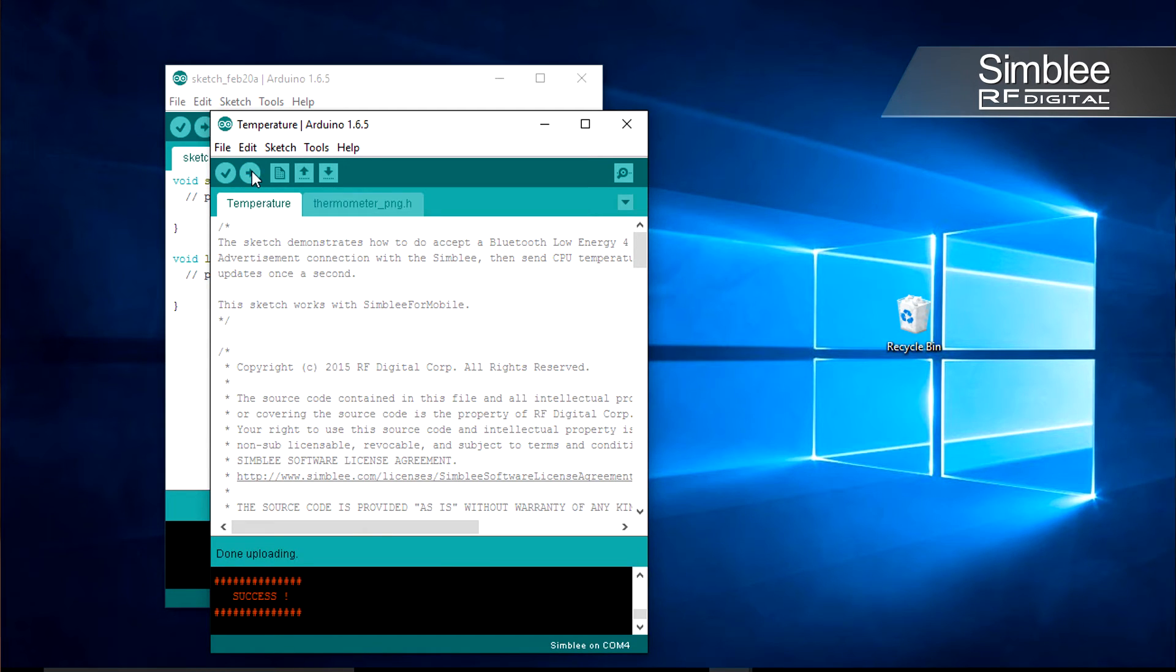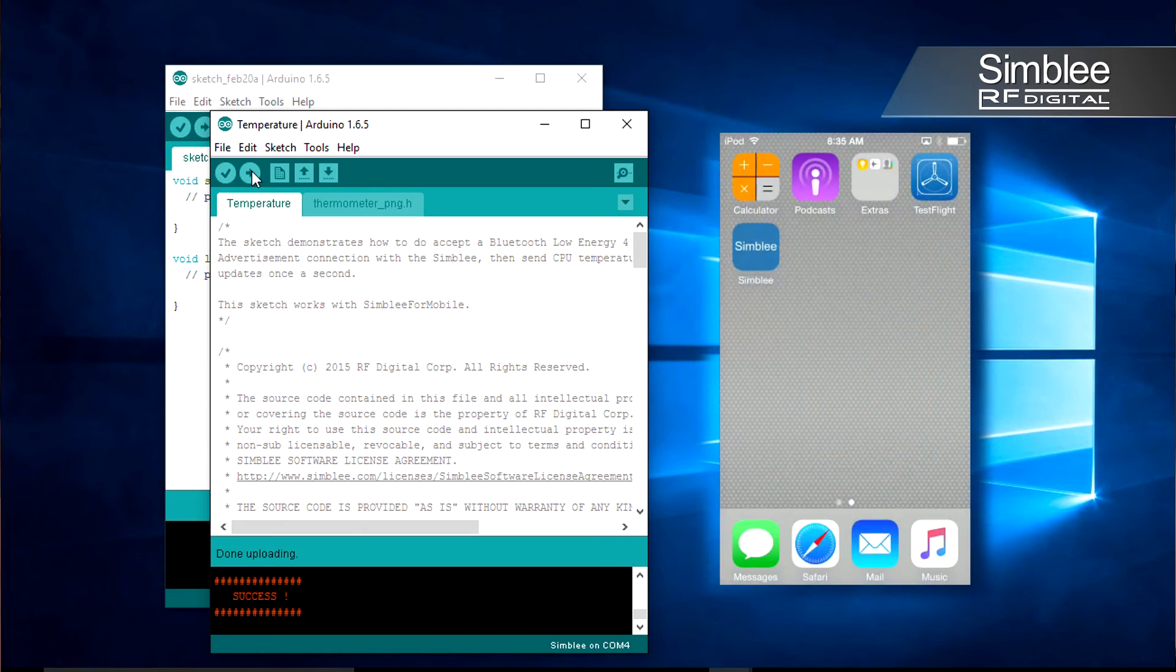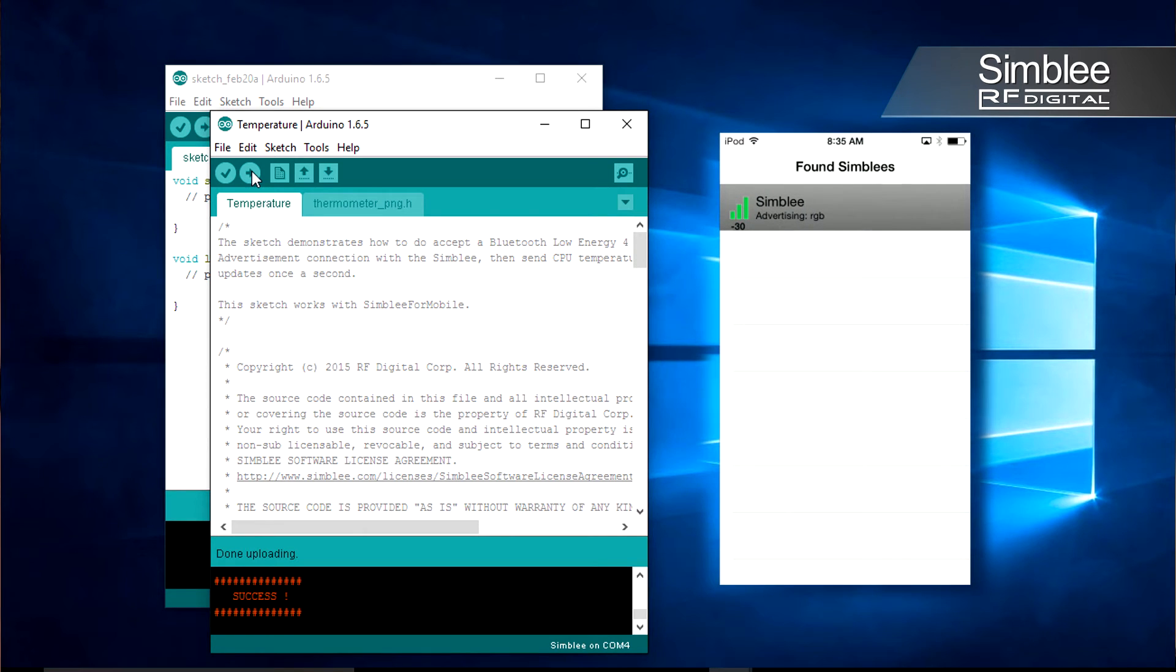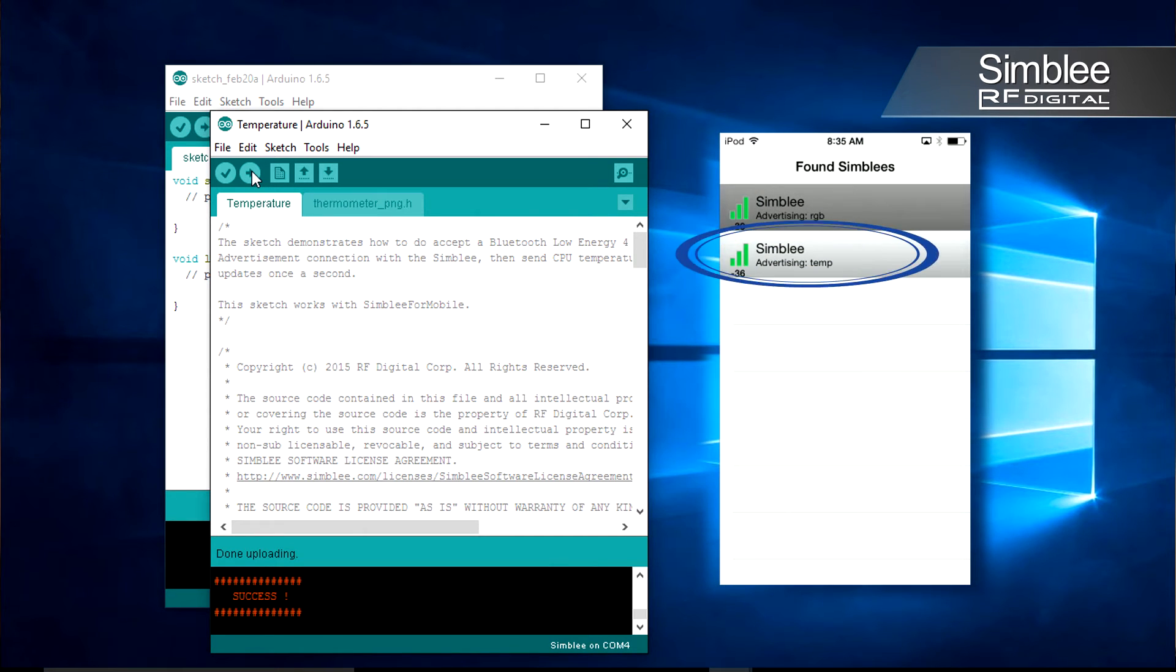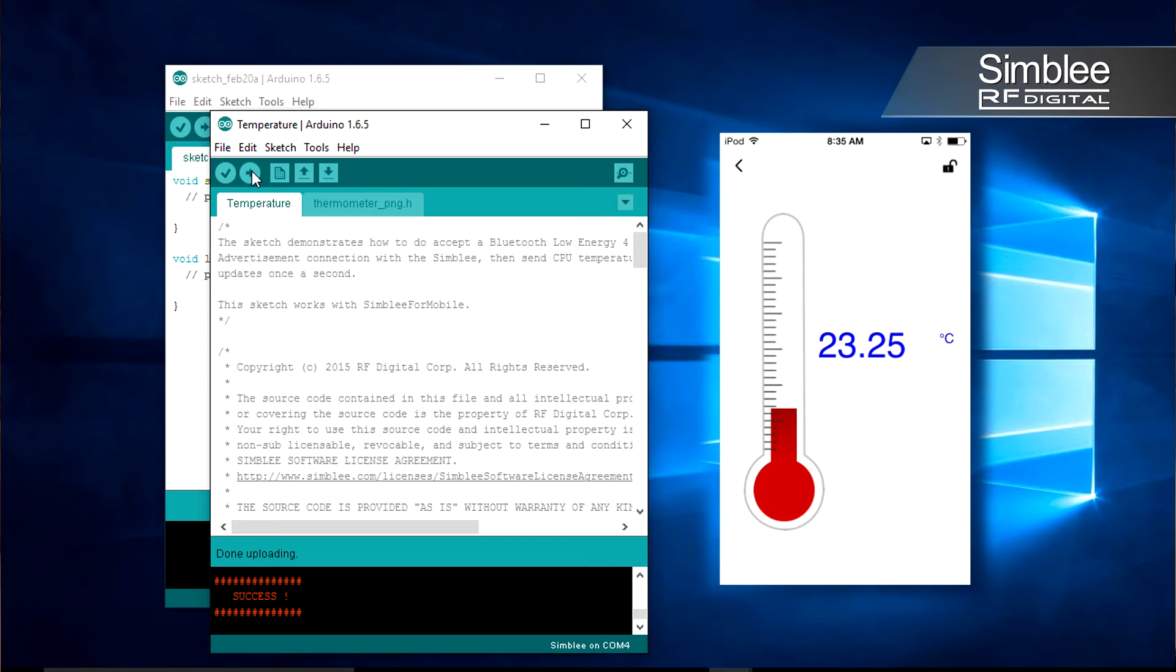Now let's go to our iPod. Open the Simbly app and you should see your Simbly advertised there. Clicking that listing will show you the current temperature as read by your Simbly.